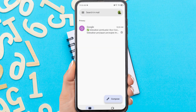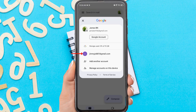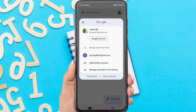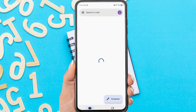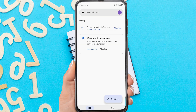Now you have successfully created a new Google or Gmail account on your phone. To see the account you just created, tap the profile icon in the top right corner. This is your new account — you can use it on various Google services such as Play Store, Google Drive, Gmail, Google Meet, and more.